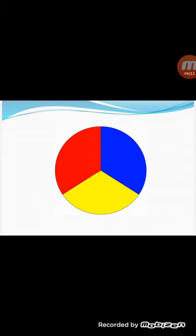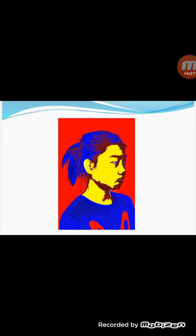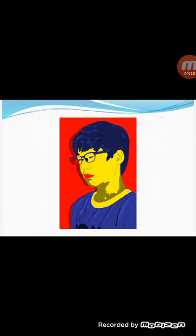Now I am giving you examples of the use of primary colors in some portrait paintings. This portrait is made by using the primary colors — red, yellow, and blue — as you can see in this picture.